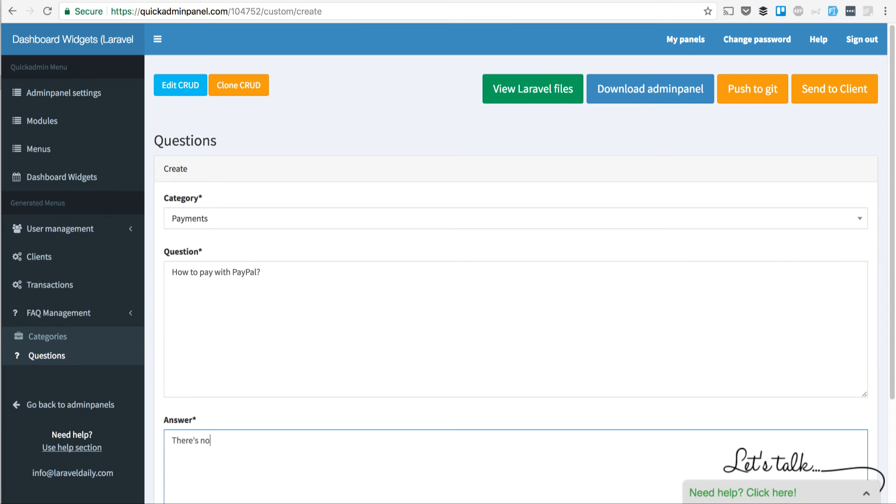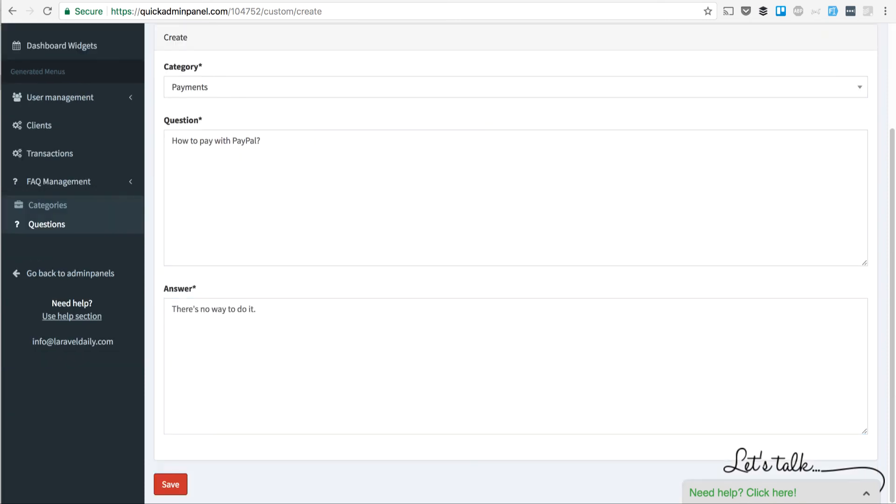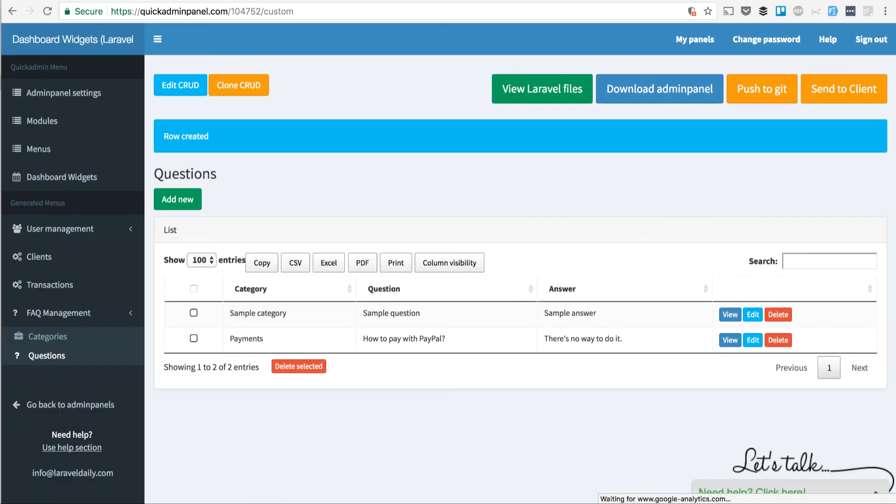and the answer: 'There's no way to do it,' something like that. You save that, and then question by question, you add those categories and questions to your admin panel,